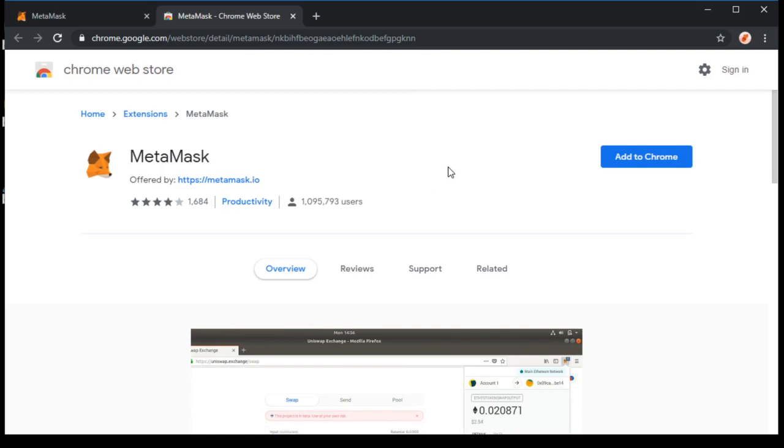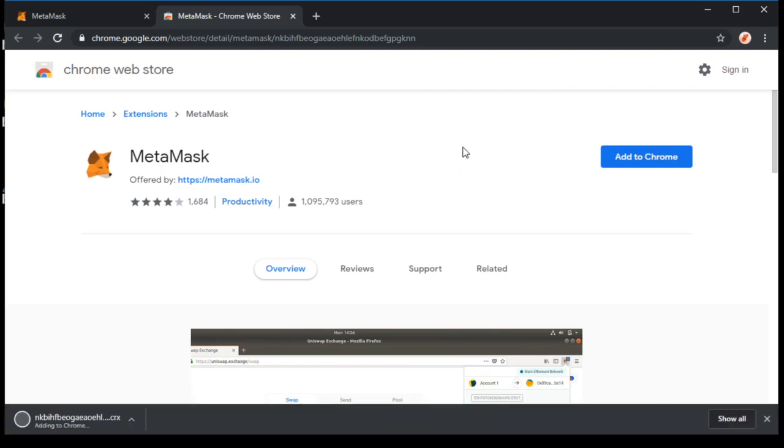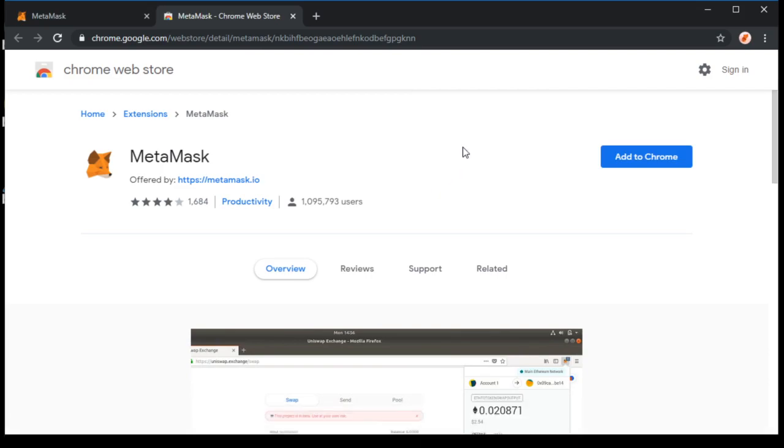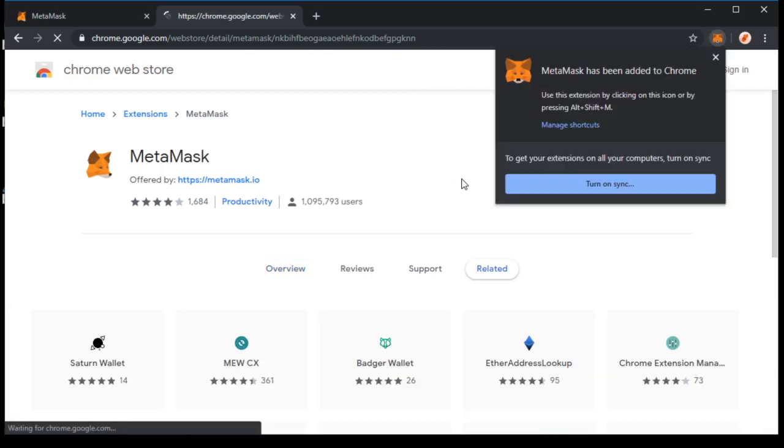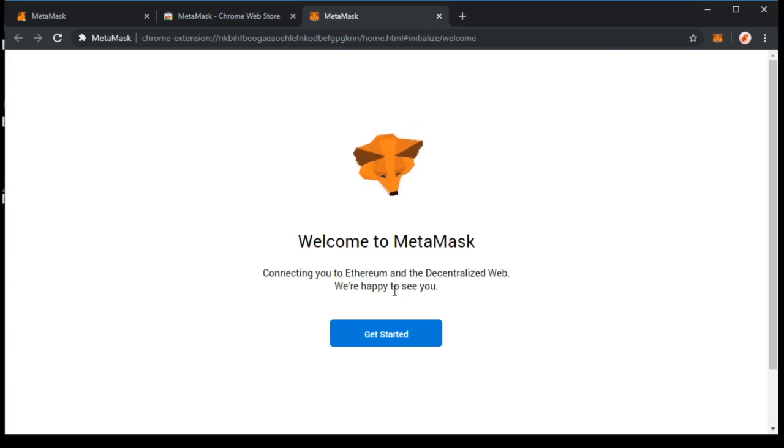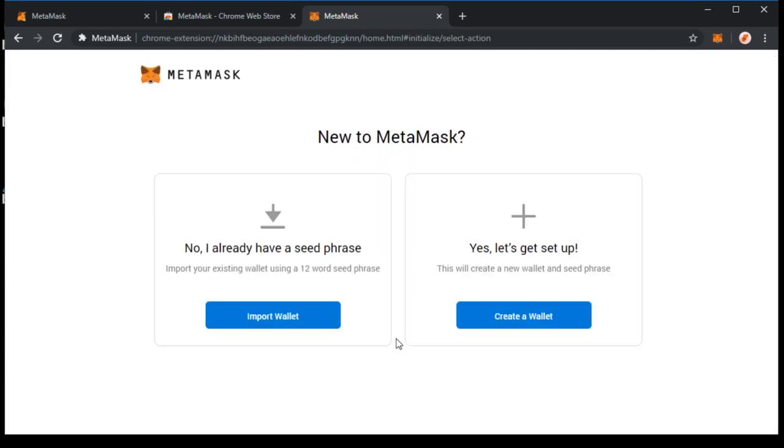Wait for it to download and install. Now that it's installed, click Get Started.